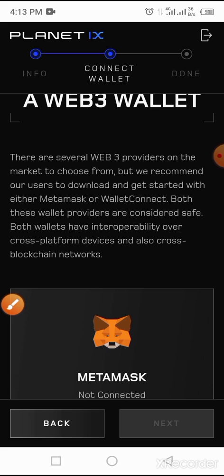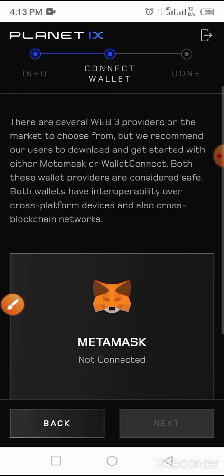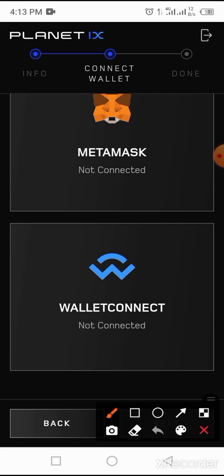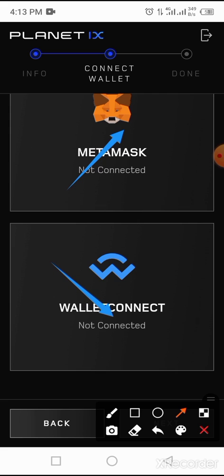Then you get to a page where you have to connect. You can see MetaMask, so you can connect your account. You can connect your Planet IX account to MetaMask either through MetaMask directly or through Wallet Connect.